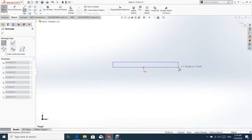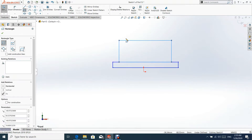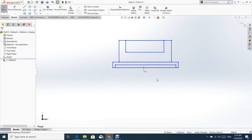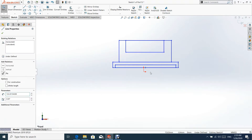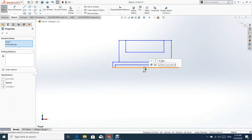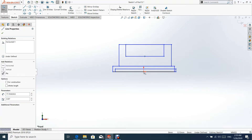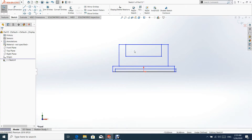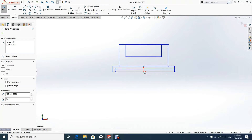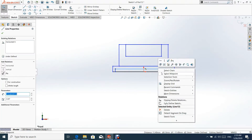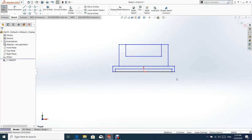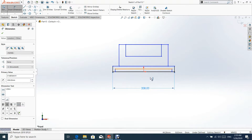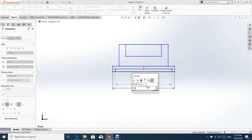We shall start by creating a new sketch on the front plane. Now we are adding constraints and dimensions for the sketch.